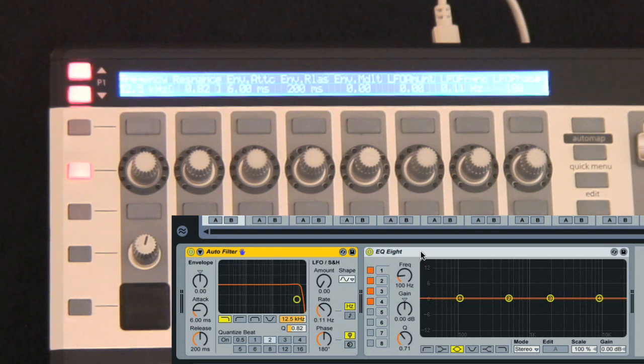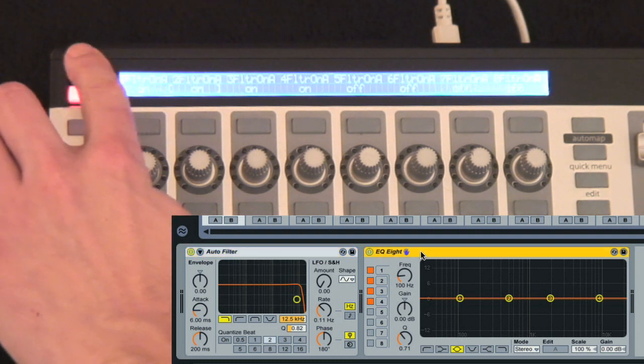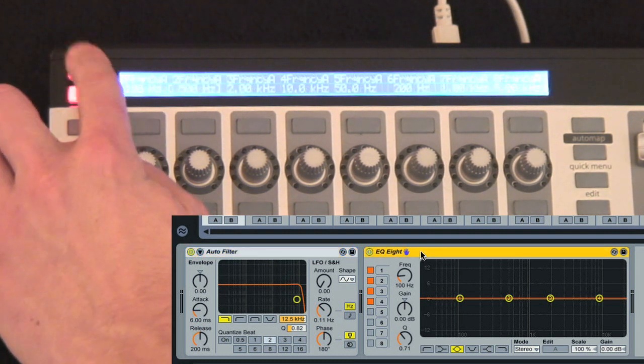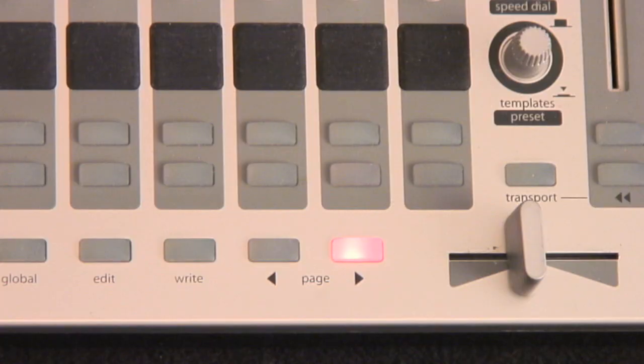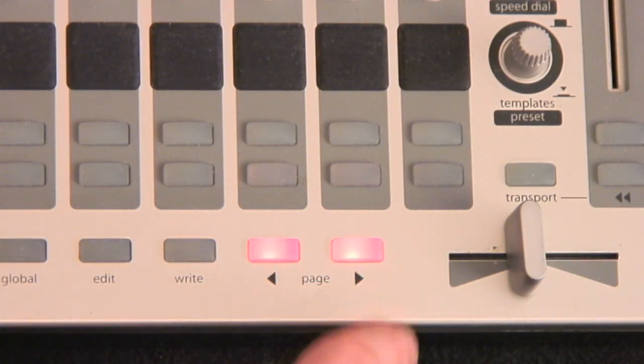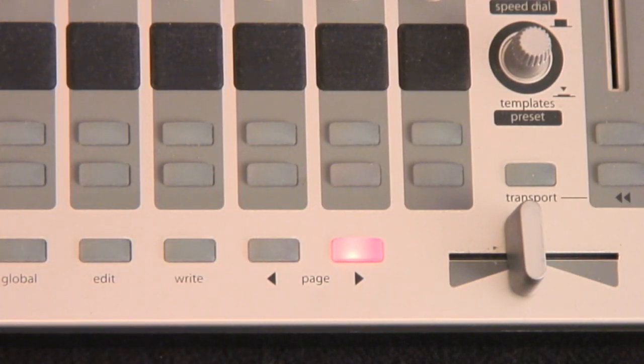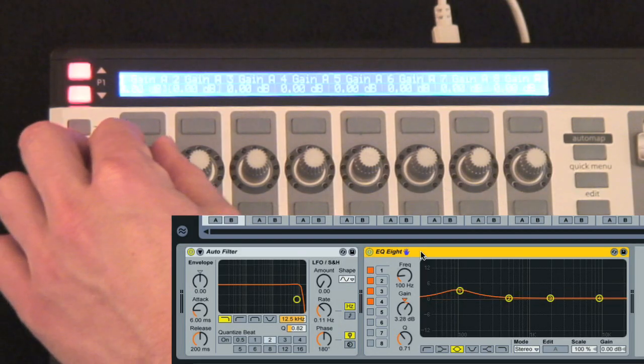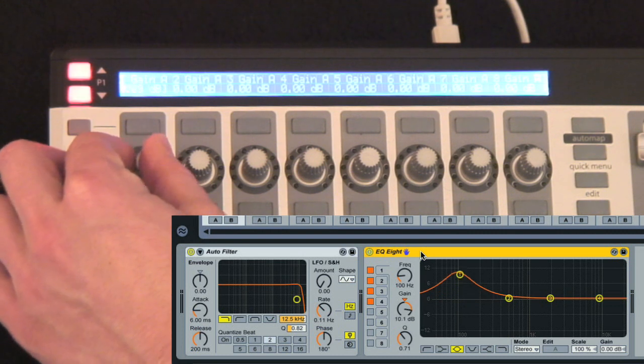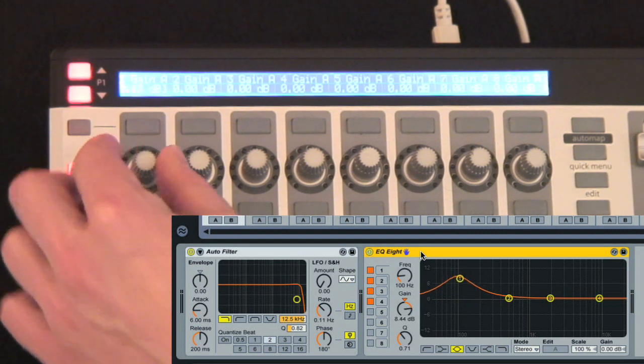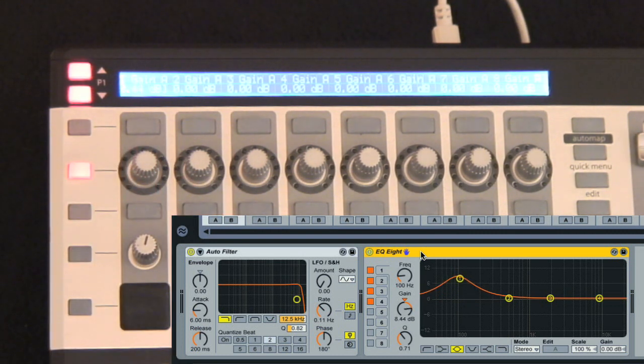The page up and down buttons in the top left of the SL Mk2 keyboards, or the page left and right buttons on the 0SL Mk2, change the encoders and buttons to a different set of device parameters if more are available.